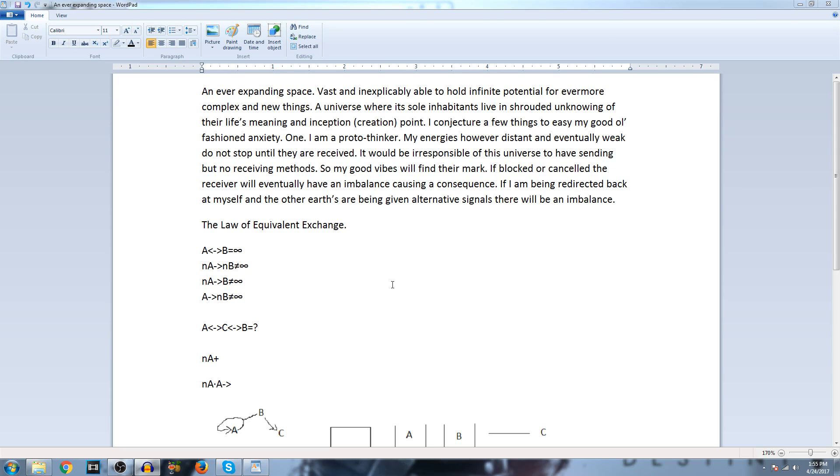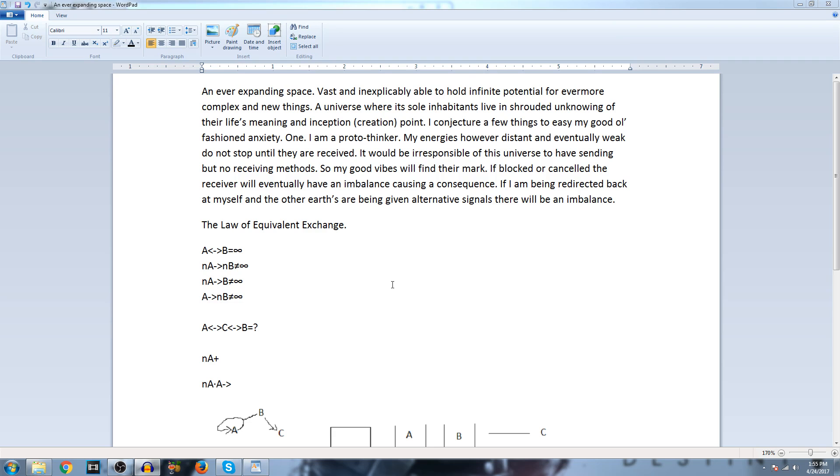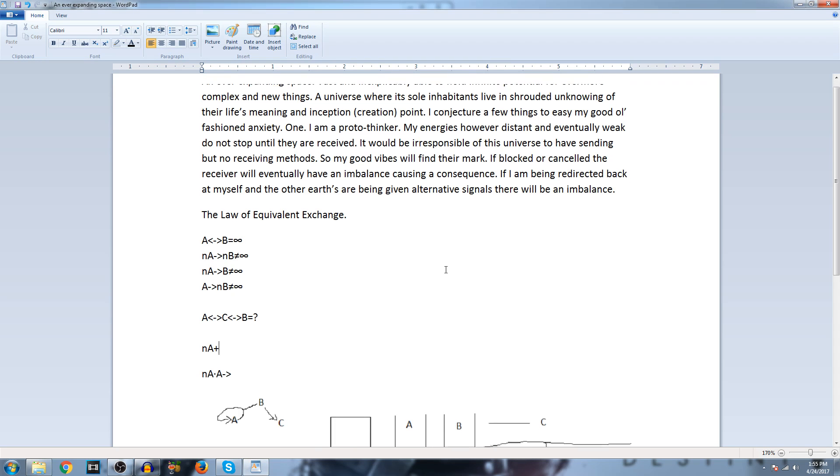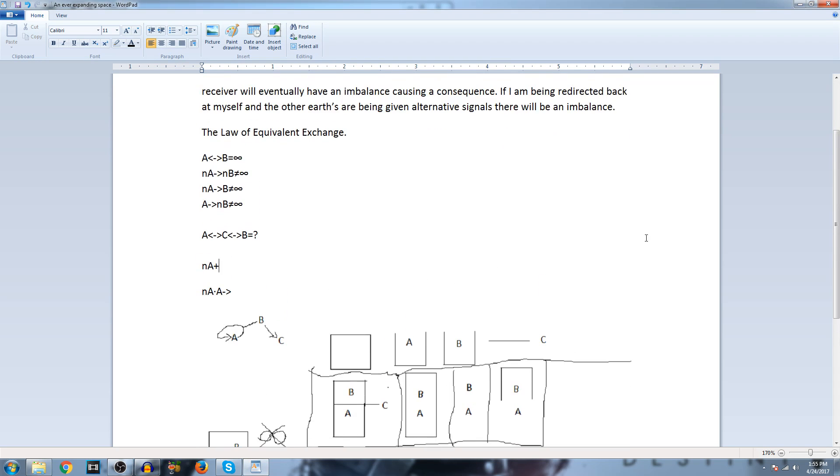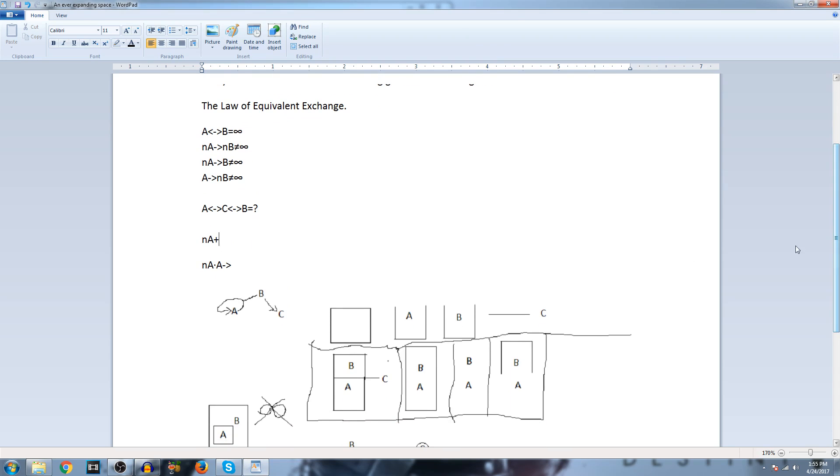do not stop until they are received. It would be irresponsible of this universe to have sending but no receiving methods. So my good vibes will find their mark. If blocked or cancelled, the receiver will eventually have an imbalance causing a consequence. If I am being redirected back at myself and the others are being given alternate signals, there will be an imbalance. And then I incite the law of equivalent exchange.